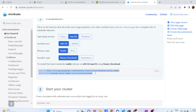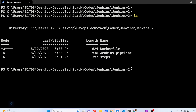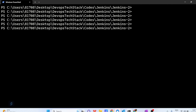Once Minikube installation is done — which I have already done on our system — the next step is how to start the Kubernetes Minikube cluster. To start the Minikube cluster, there is a very simple command: 'minikube start'. Once you run this command, your Minikube cluster will be started. Let us open our command prompt, PowerShell, or terminal if you are using MacBook. I am already in my PowerShell, so I'll clear the screen and run 'minikube start'.